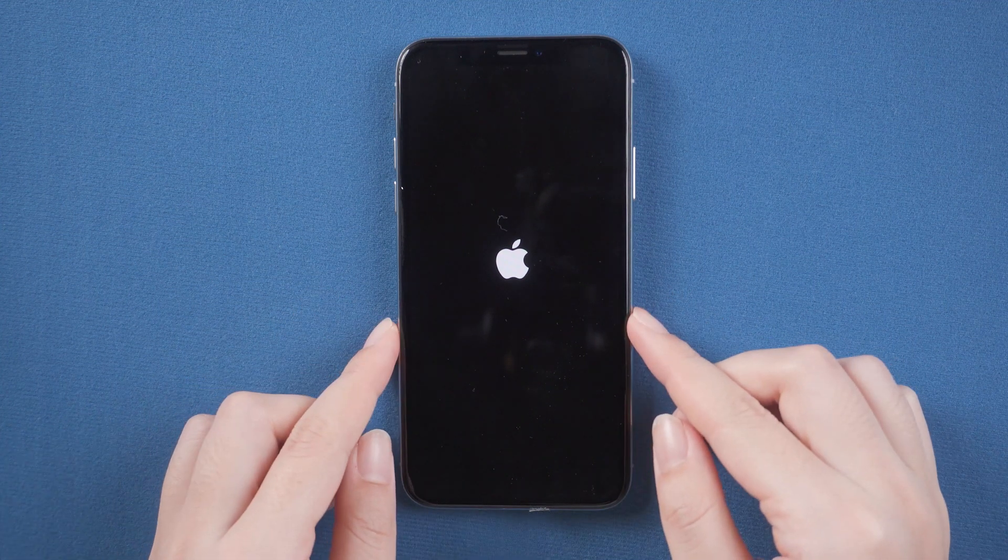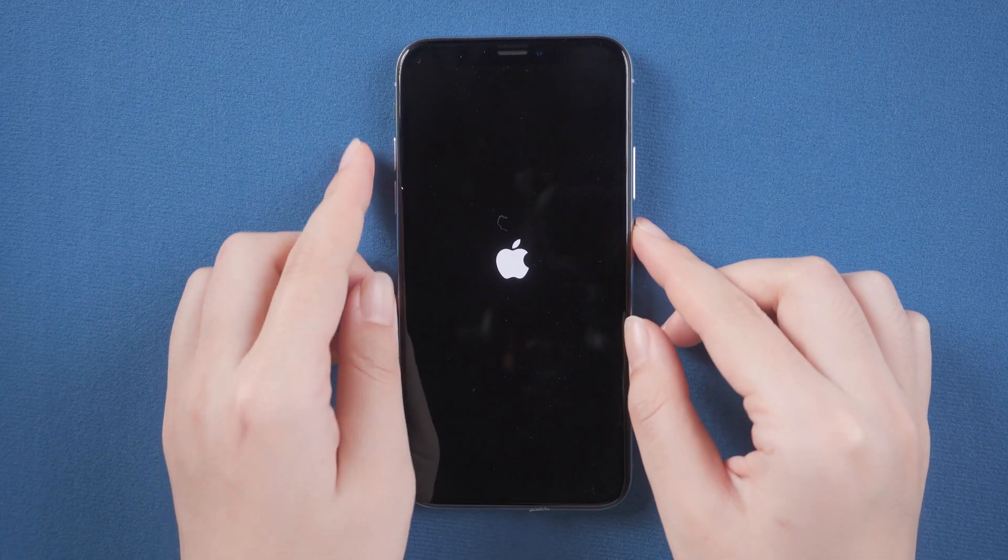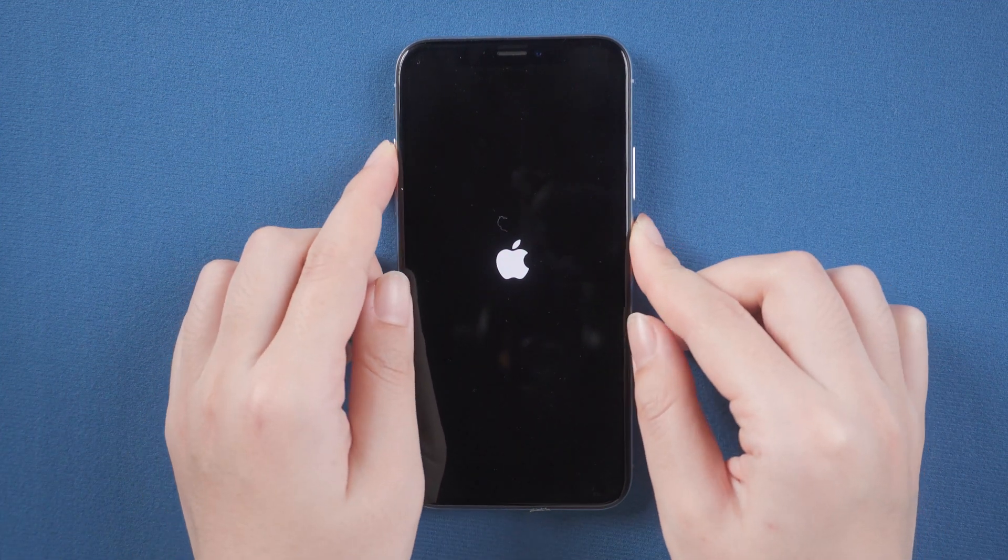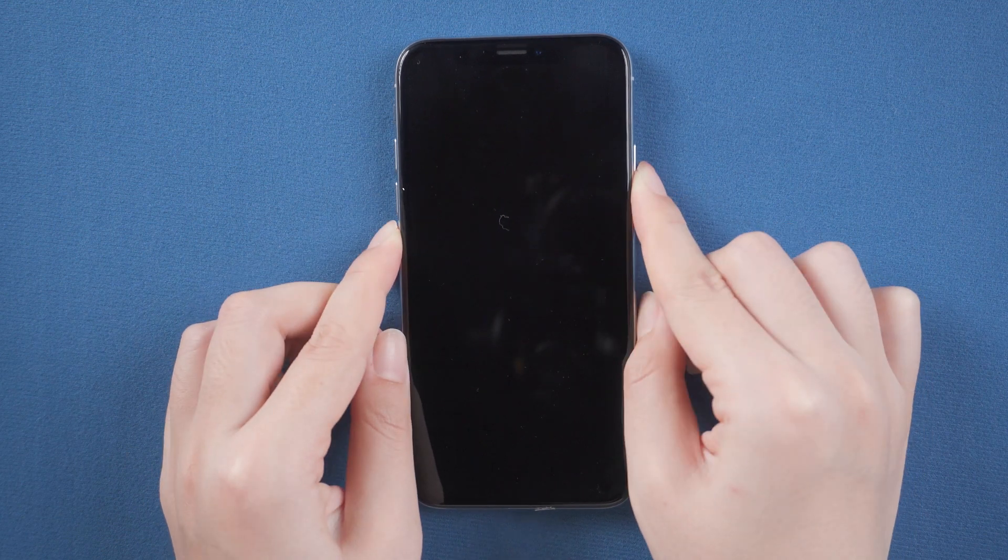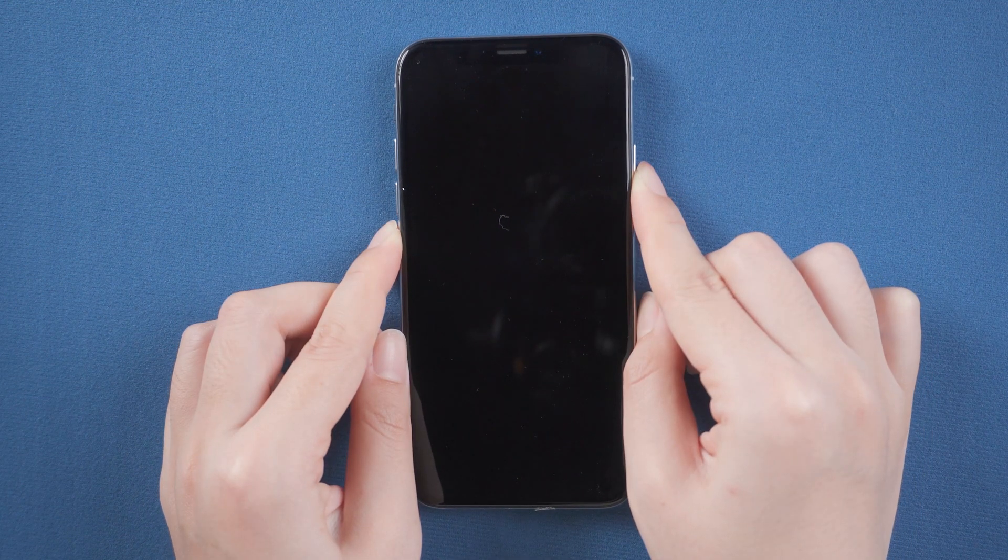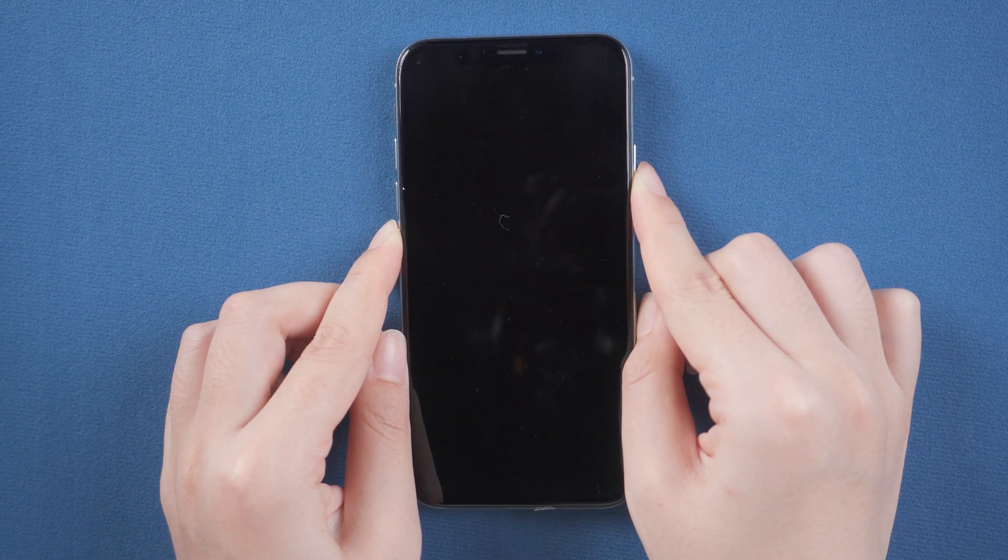Press and quickly release the volume up button. Press and quickly release the volume down button. Then press and hold the side button. Release the buttons when the Apple logo appears.